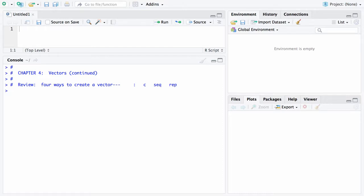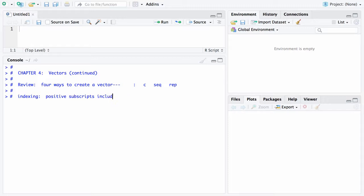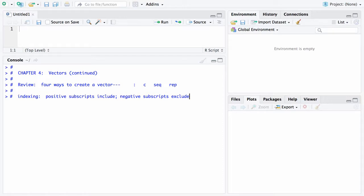In this next piece, we have a vector that we've created and we want to find a way of getting to the elements of that vector. What's going on here is what I'll refer to as indexing. When you use positive subscripts they include elements, and when you use negative subscripts those exclude elements. Subscripts in R are contained in square brackets.